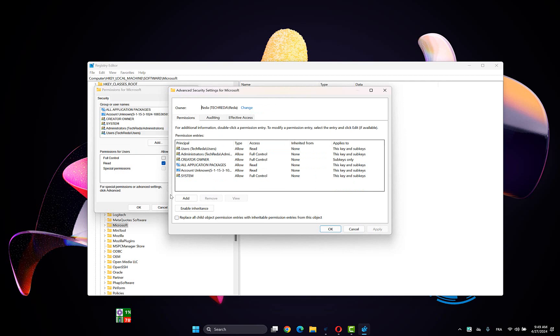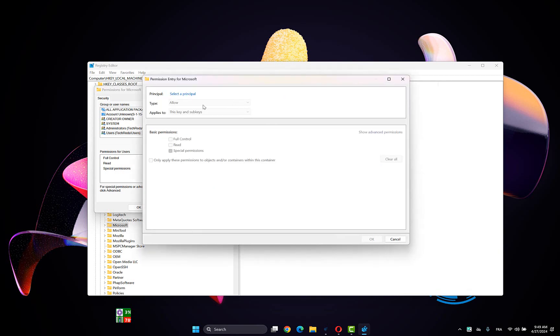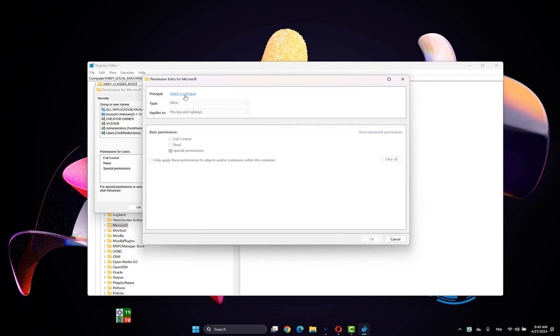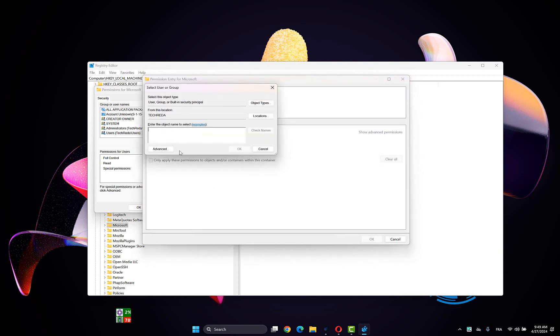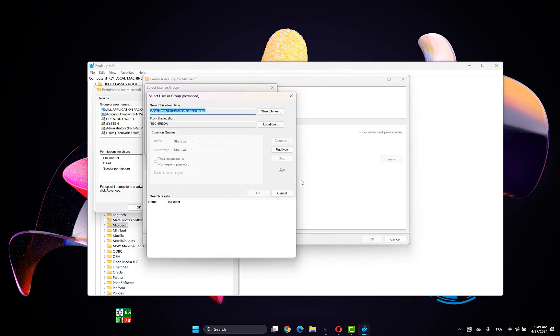Or click on Add, select a principal, click on Advanced, then Find Now, and select your profile username from this list. Where is it? Click OK.